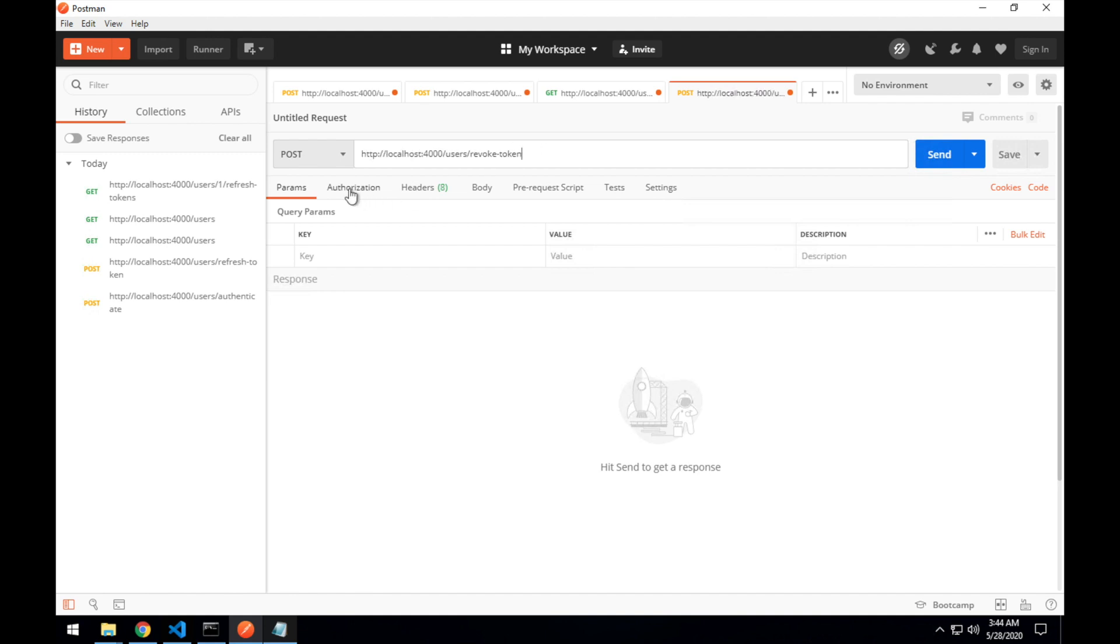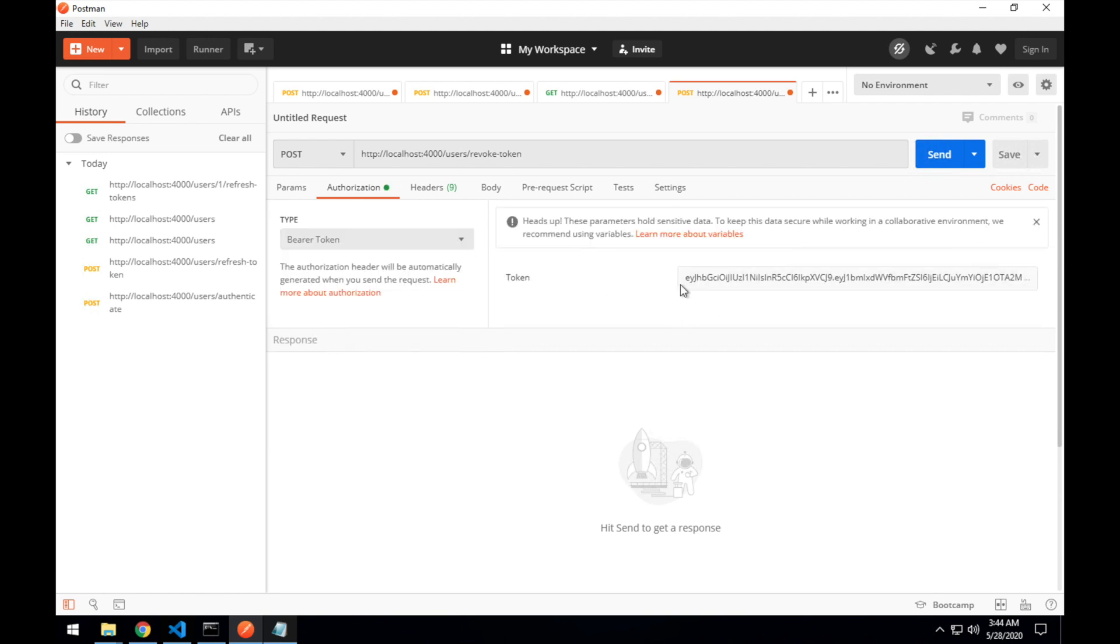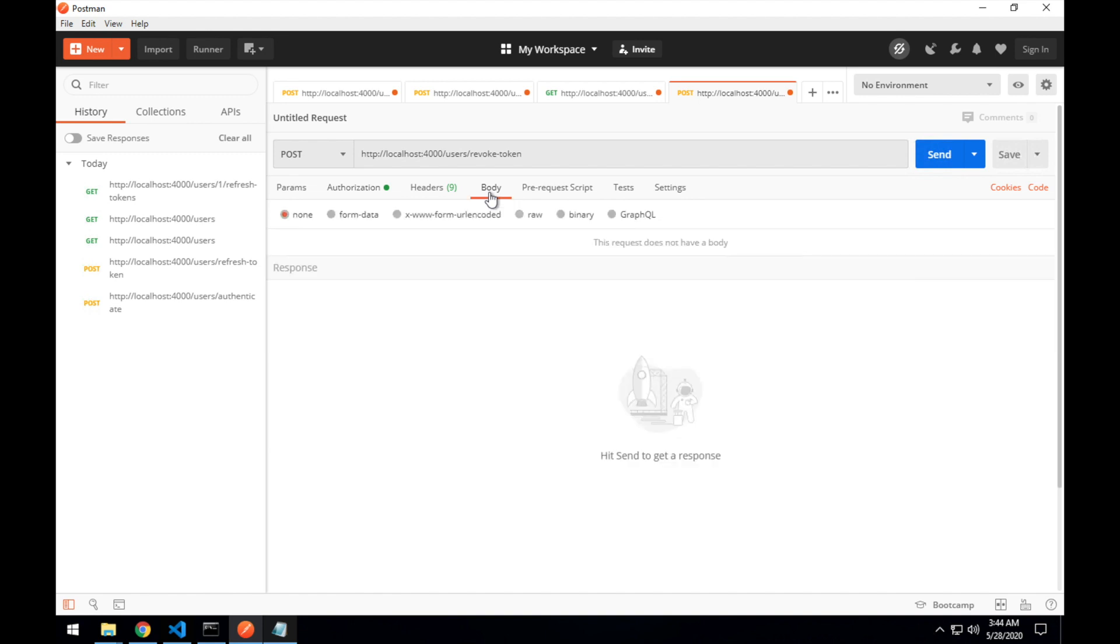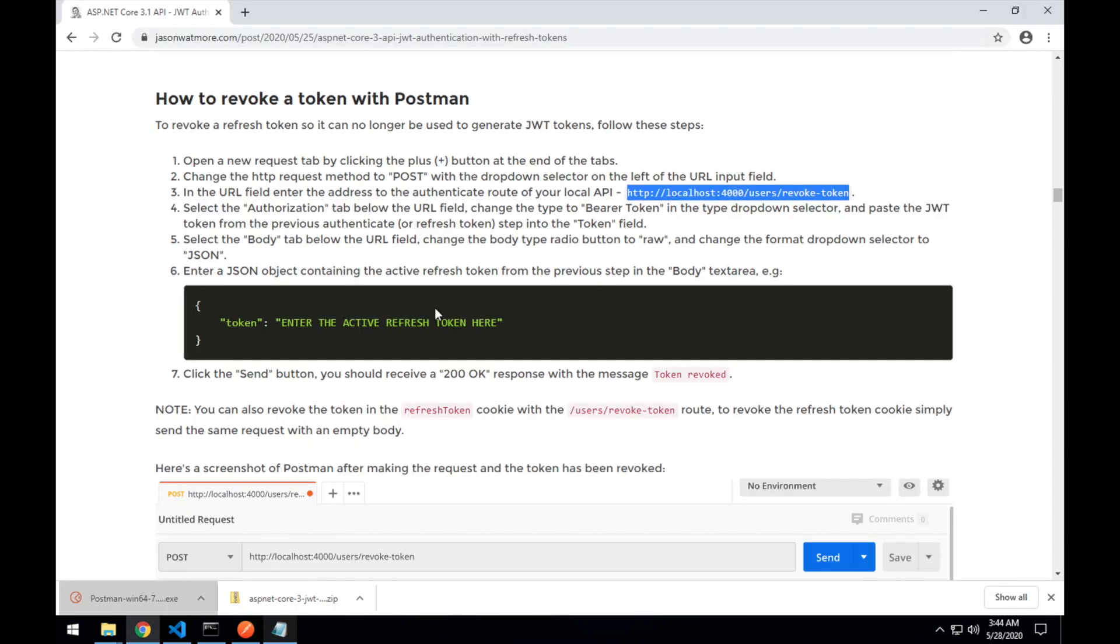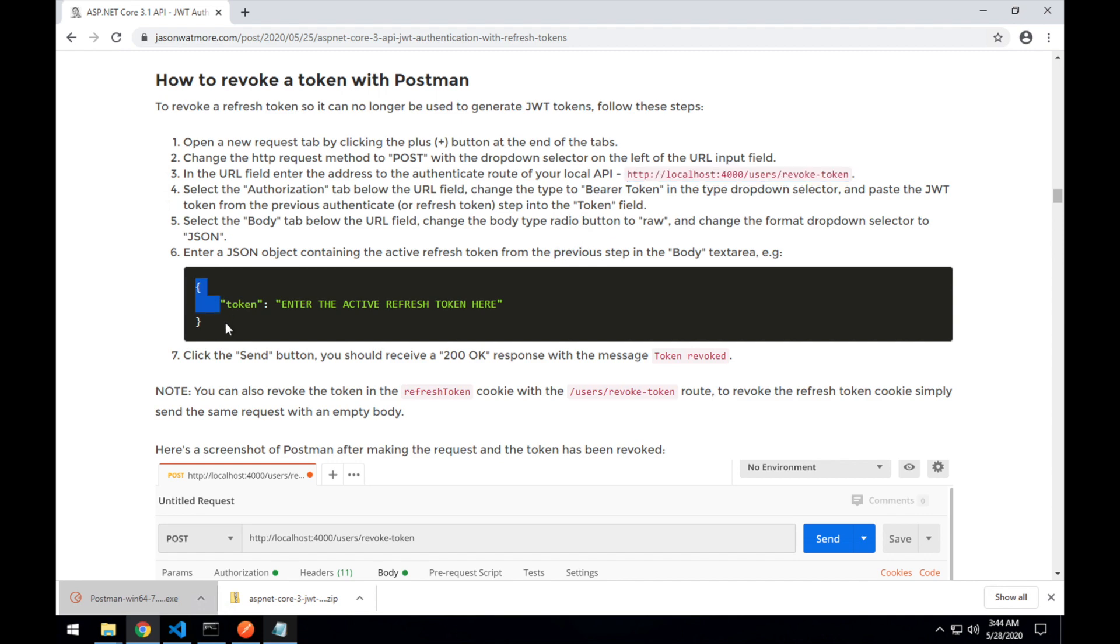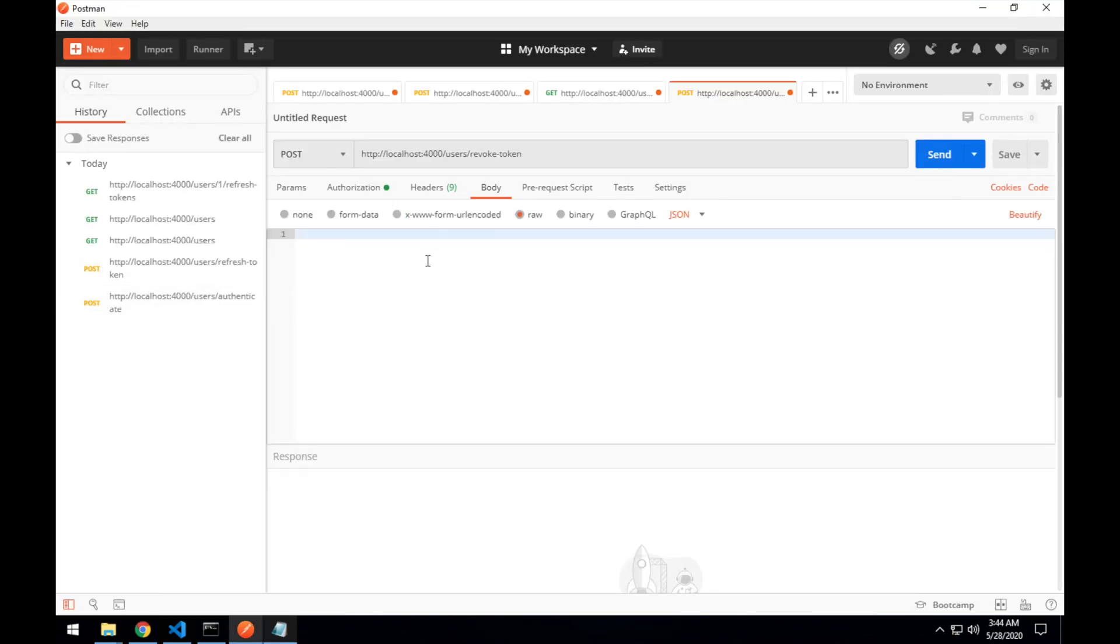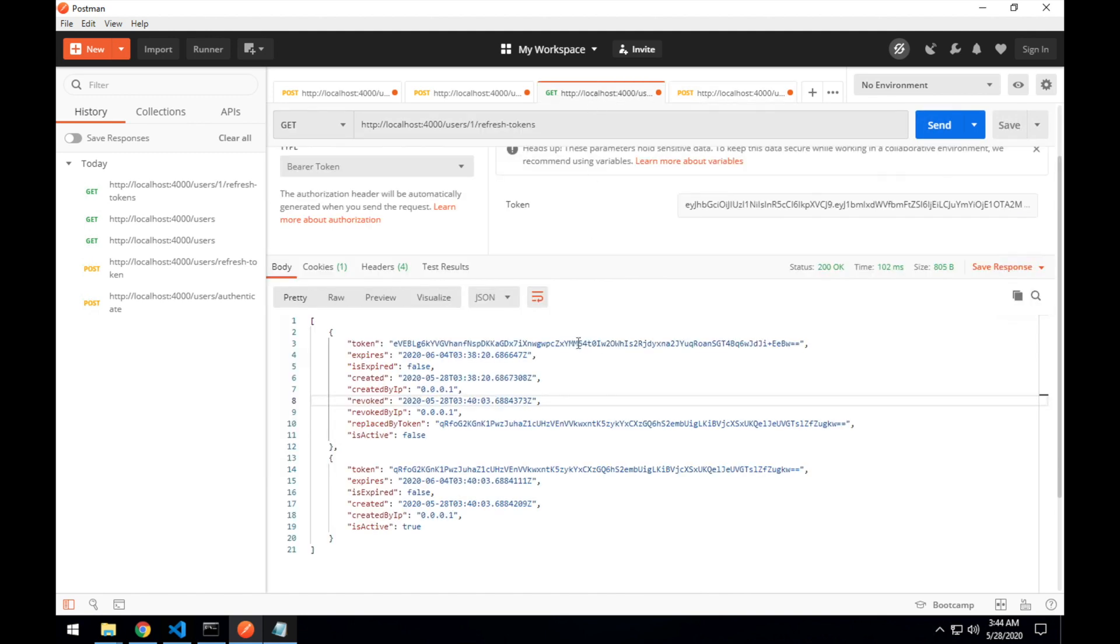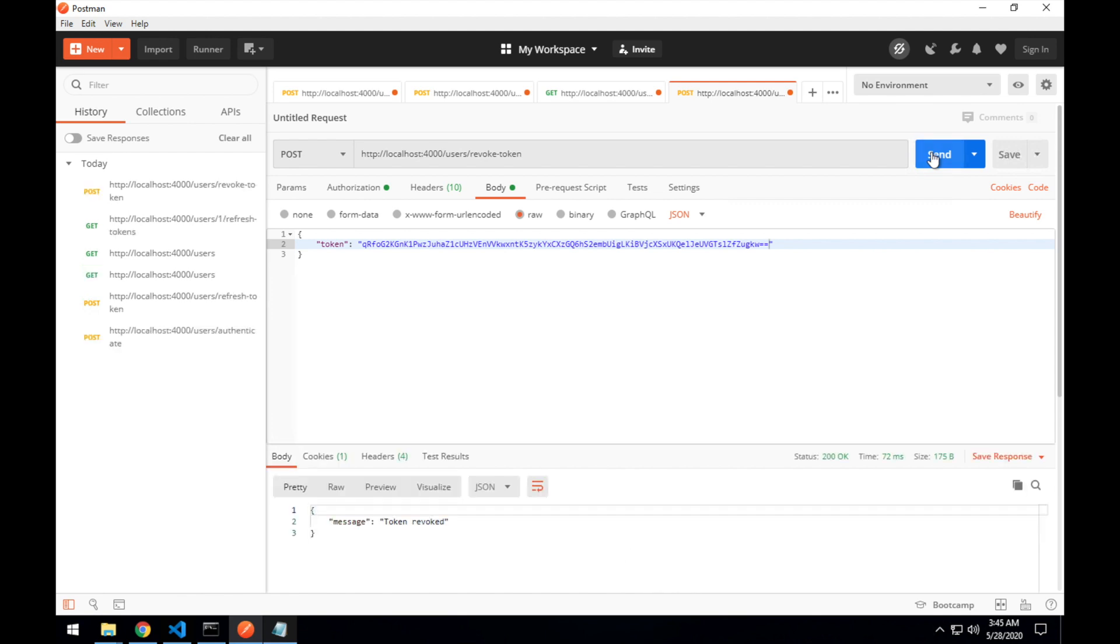This needs to be an authenticated request. So we'll need to have our JWT token, which Postman already remembers, so it's prefilled it in there. And the body is set to raw and JSON. And then we'll set the body to the token that we want to revoke. We'll go back to the tokens. We can copy that here and paste that there. And if we submit that request, we can see that the token is revoked.